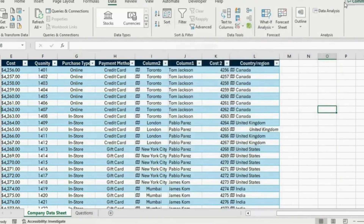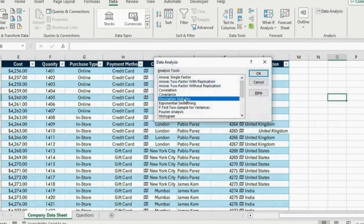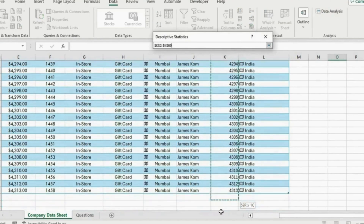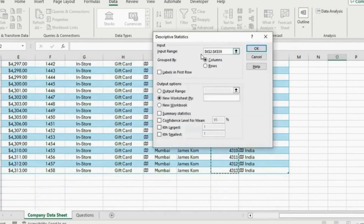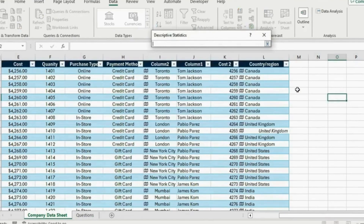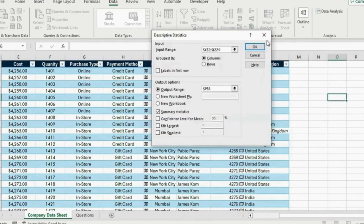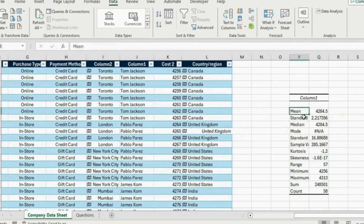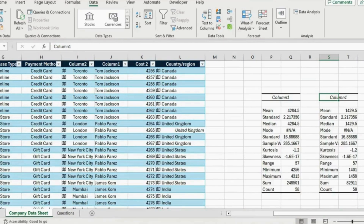Select Data Analysis, then choose Descriptive Statistics and hit OK. The input range is going to be all of our cost — press Ctrl+Shift+Down. Then check Summary Statistics. For the output range, let's put it right next to the table and hit OK. You can see that for the price we have gotten everything: the mean, the median, mode, minimum, maximum, sum, and a bunch of other useful information. Let's repeat the same process for the quantity. Now we have the breakdown by both price and quantity.